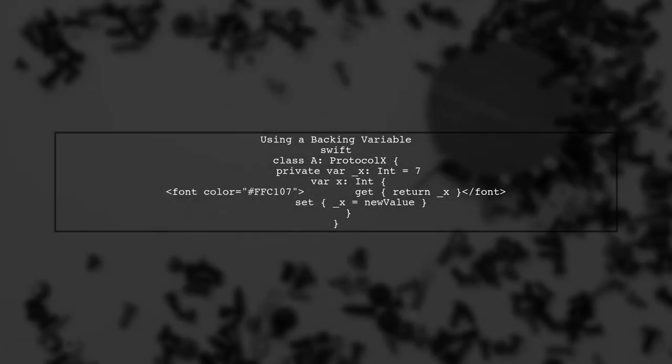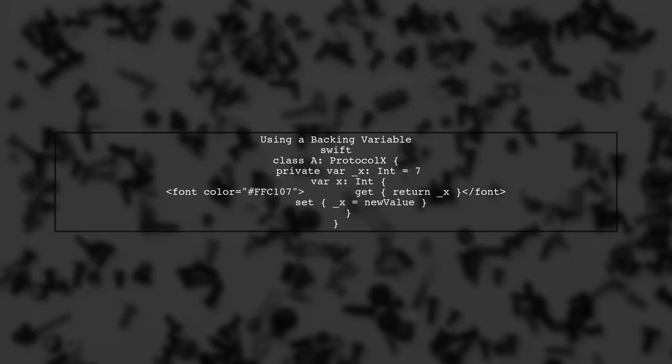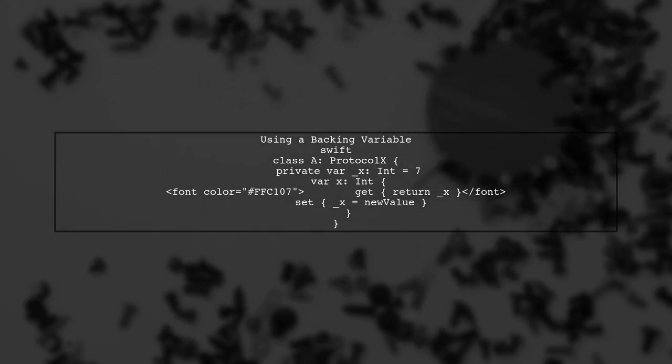One way to work around this limitation is to use a private backing variable in your class. This allows you to keep the protocol property public while maintaining privacy.